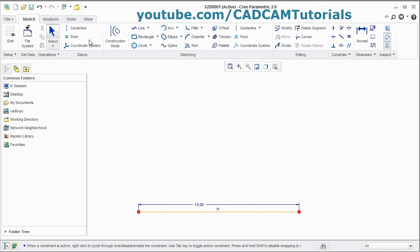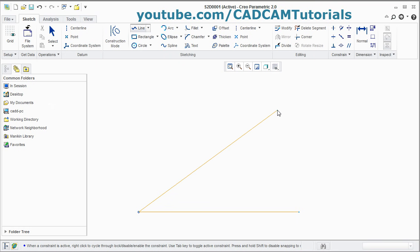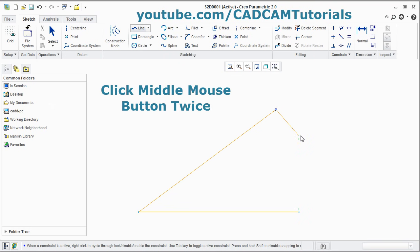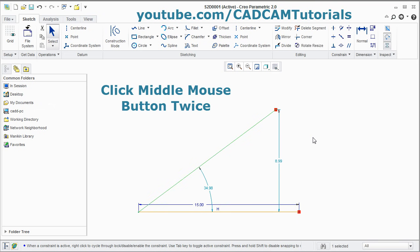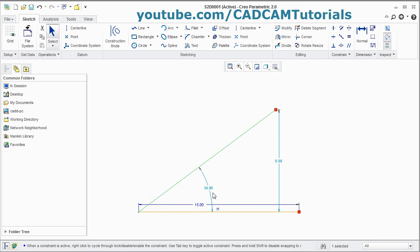To create an inclined line, again click on Line. Give the first point, take your cursor away and click there. Press scroll, then press scroll again. It is showing the angle automatically. By double-clicking on it, you can change the angle.